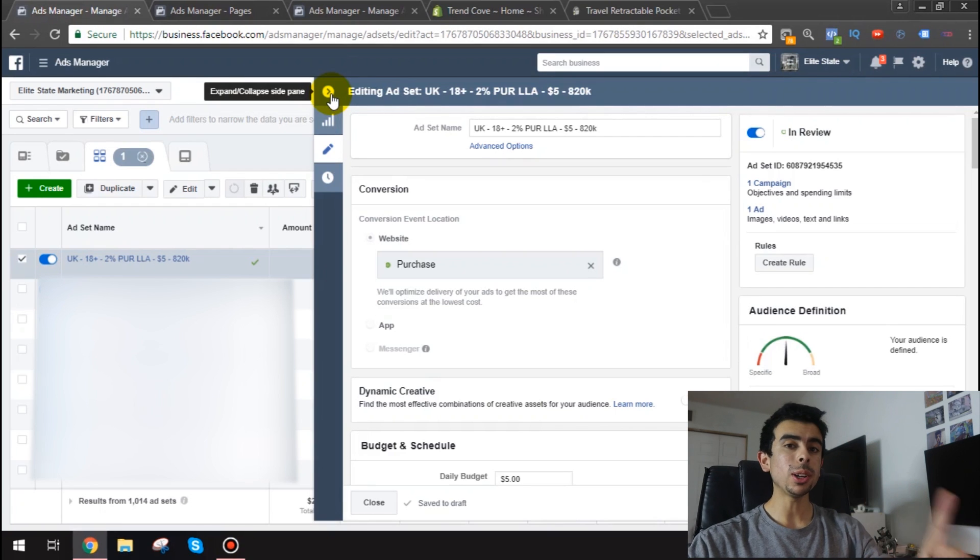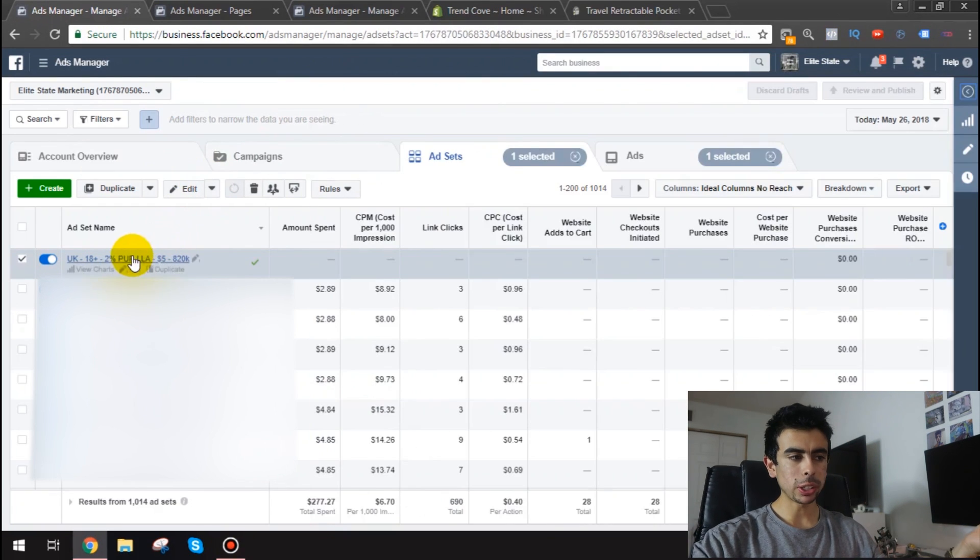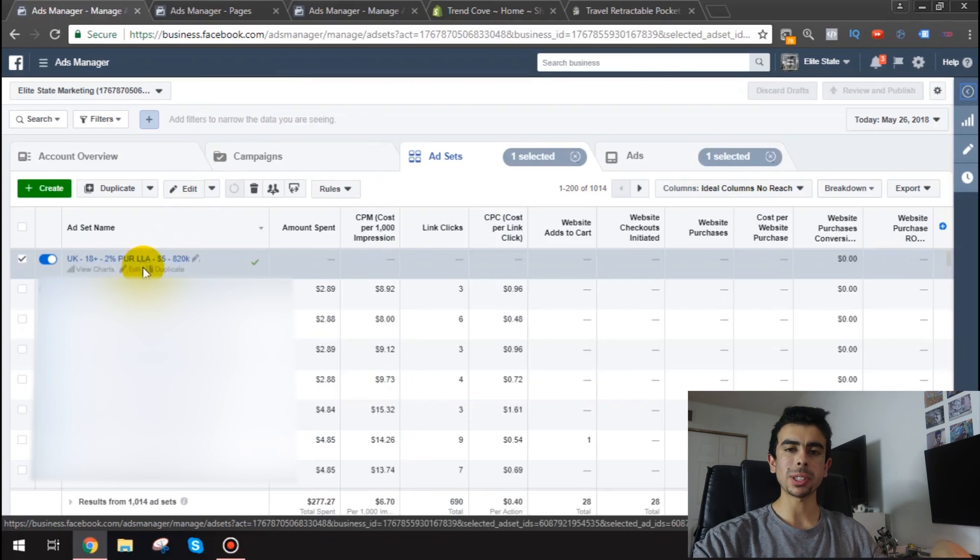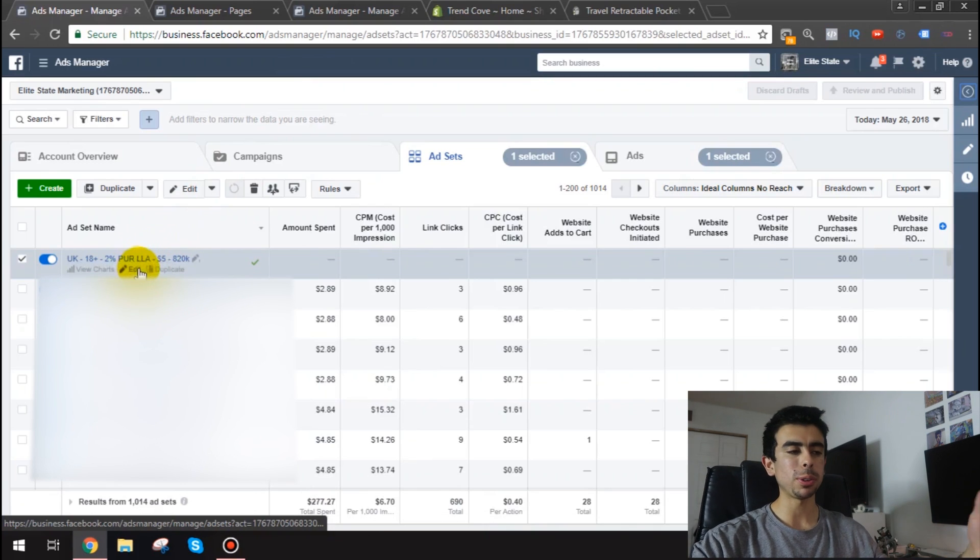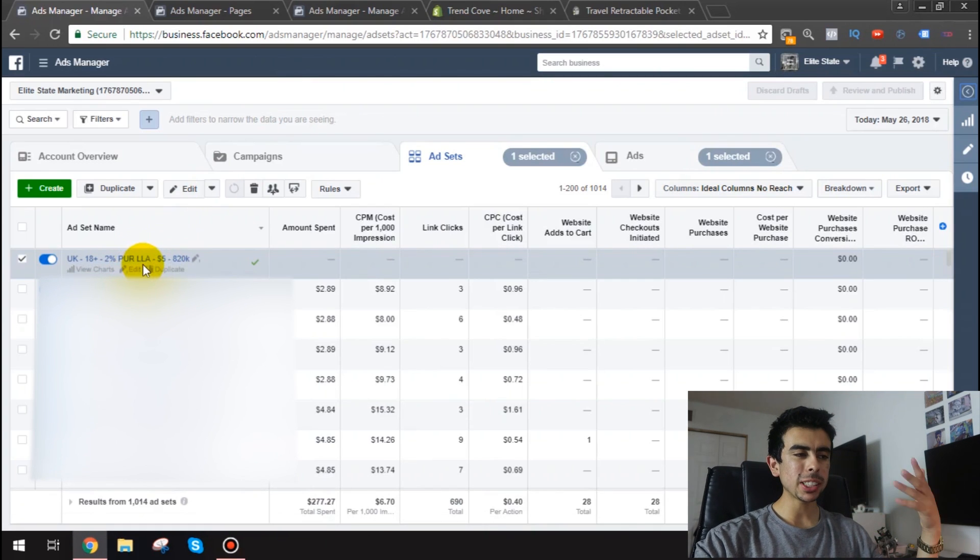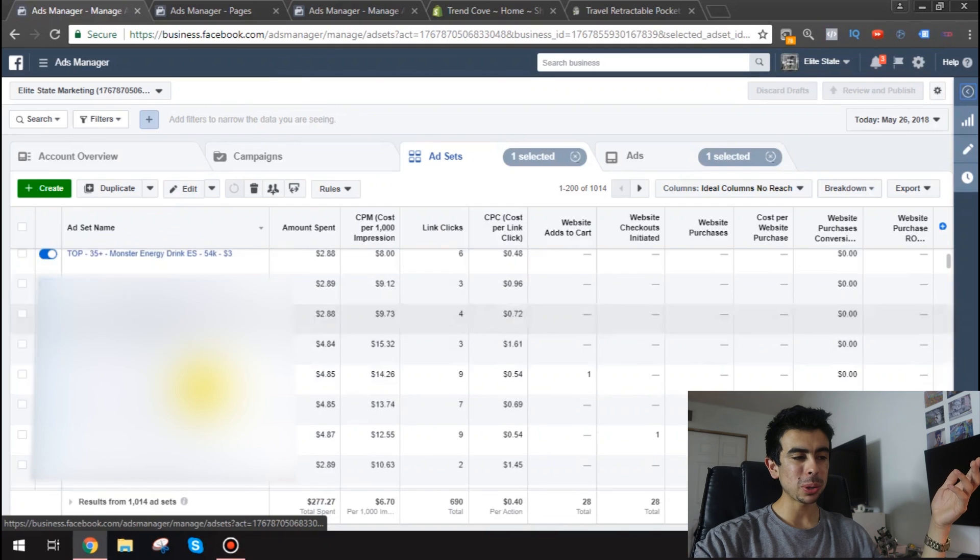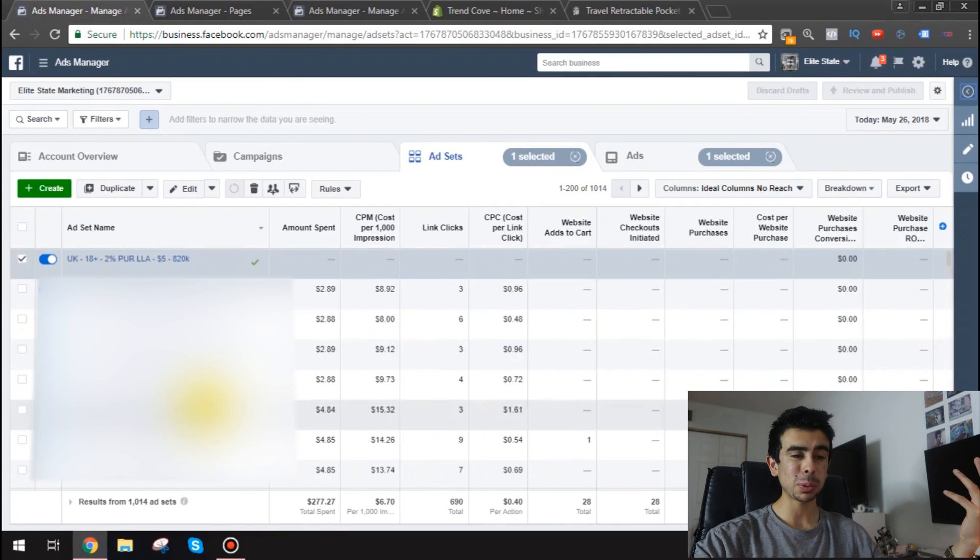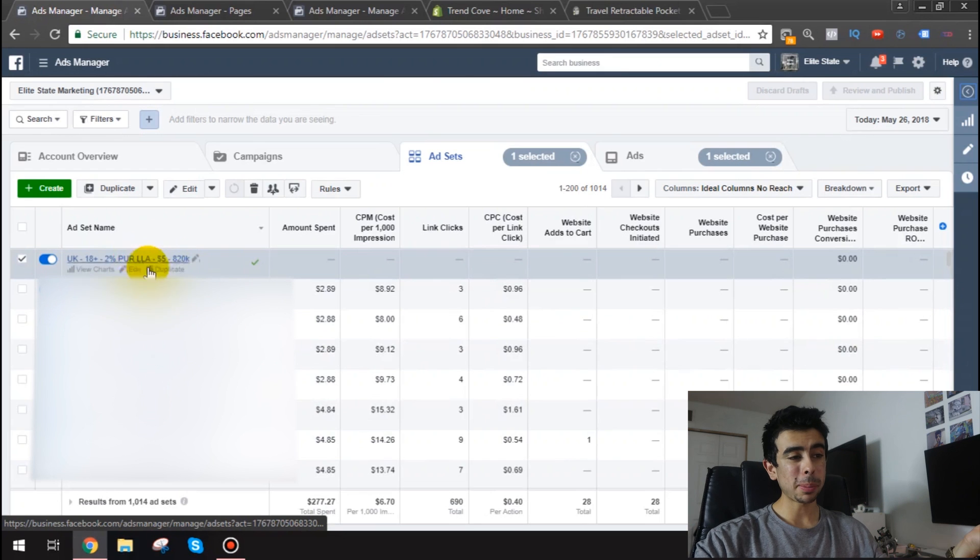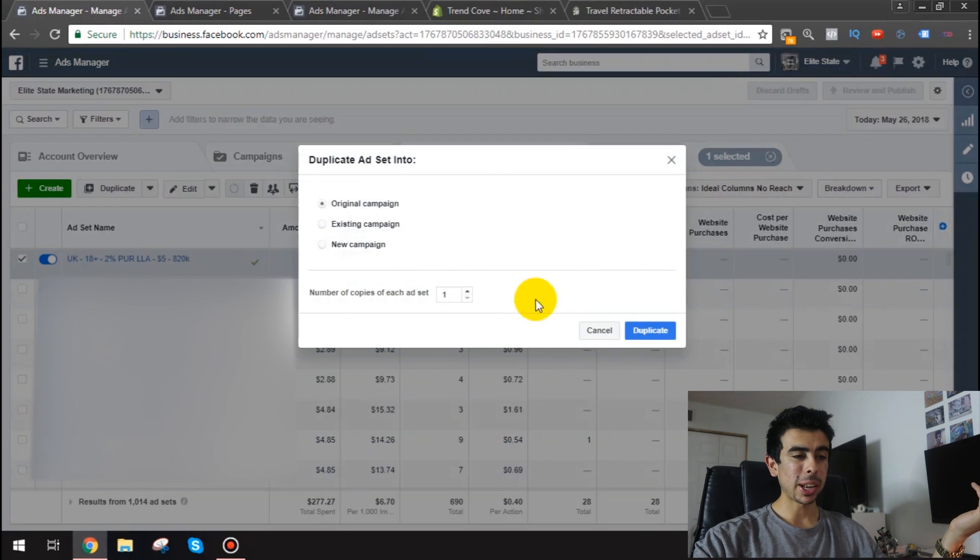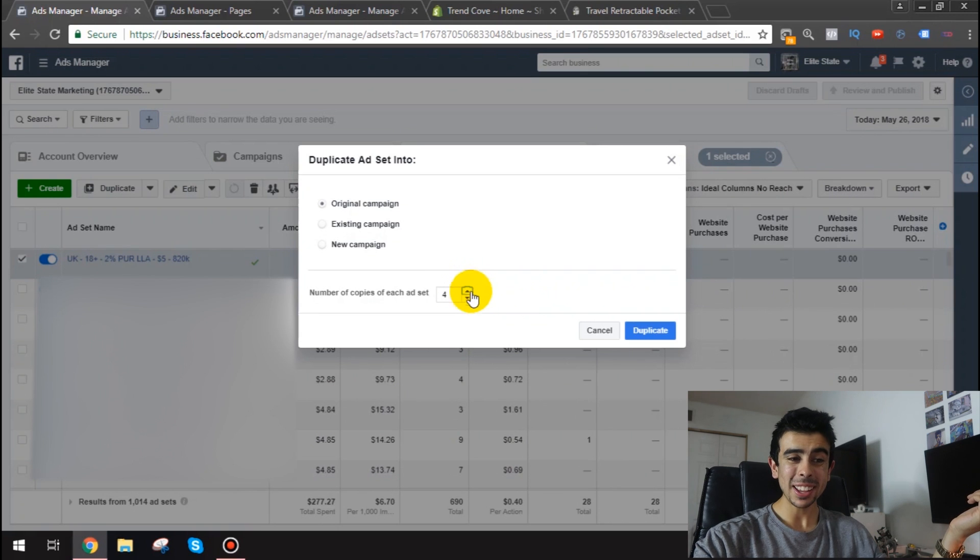Every day make one new lookalike audience. So tomorrow make a 3%. The next day make the 4%. You could do more if you want. But you know it is kind of better to do gradually. And like what I've been doing is every time I make something I duplicate it a bunch of times when it's at a low budget. So what I'm actually going to do is just duplicate this one. And I'm actually going to duplicate it four times.